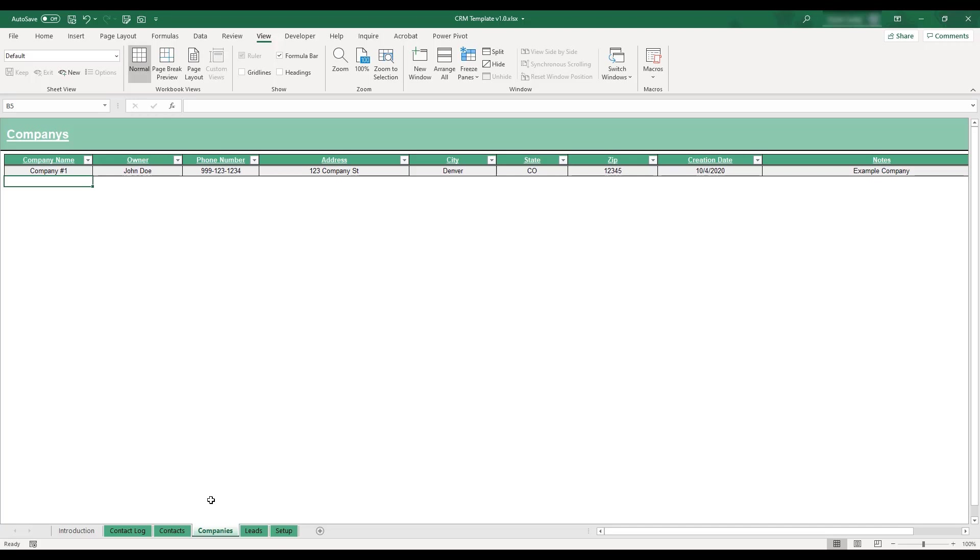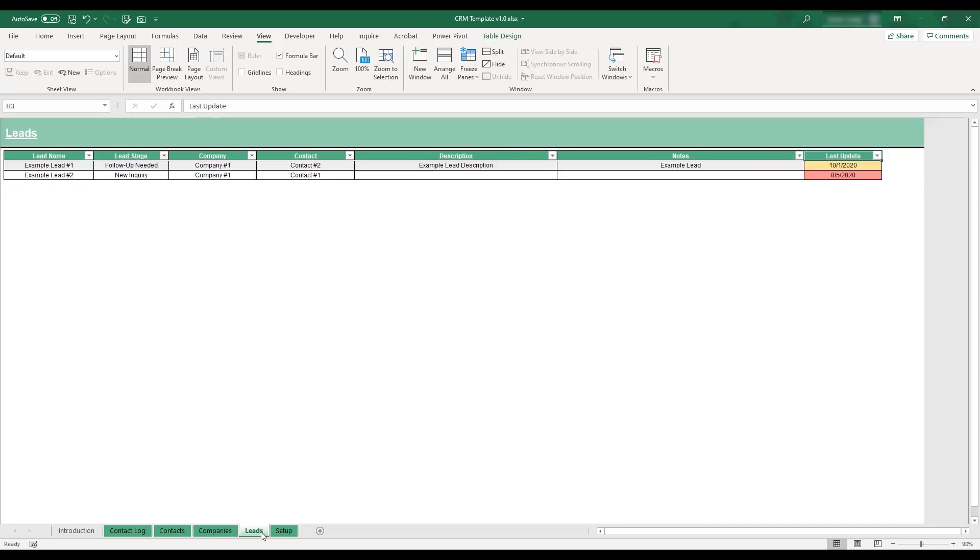To edit the sales leads that you'd like to track, select the leads tab located at the bottom of the workbook. The leads entered on this table will be available for selection when logging meetings on the contact log table.